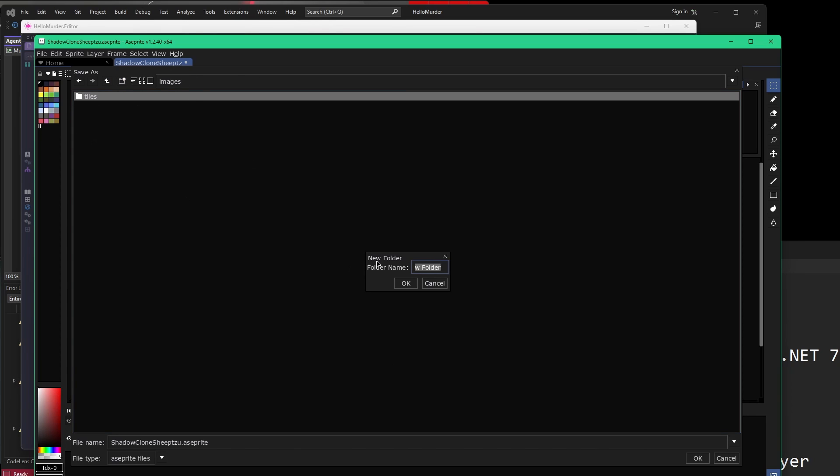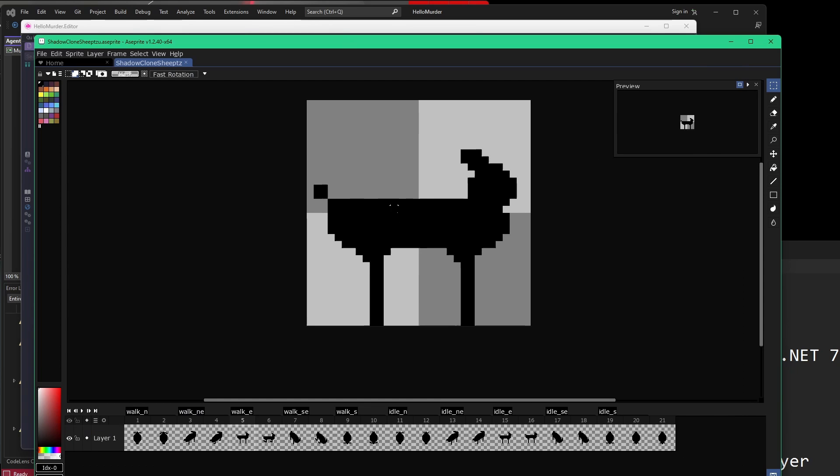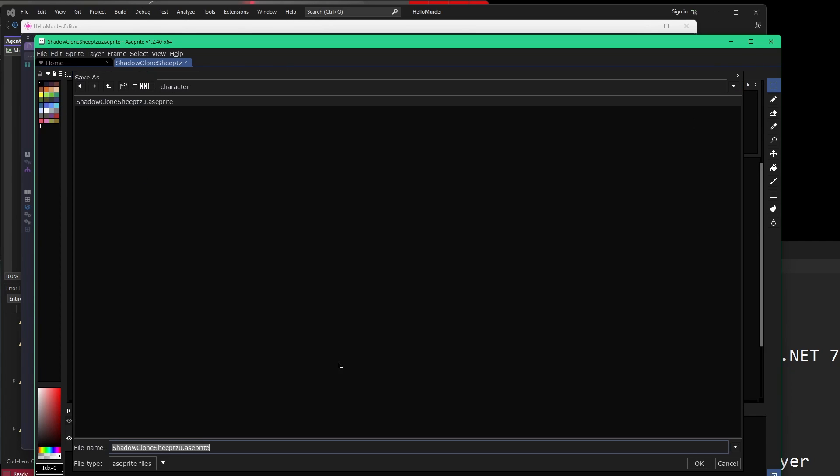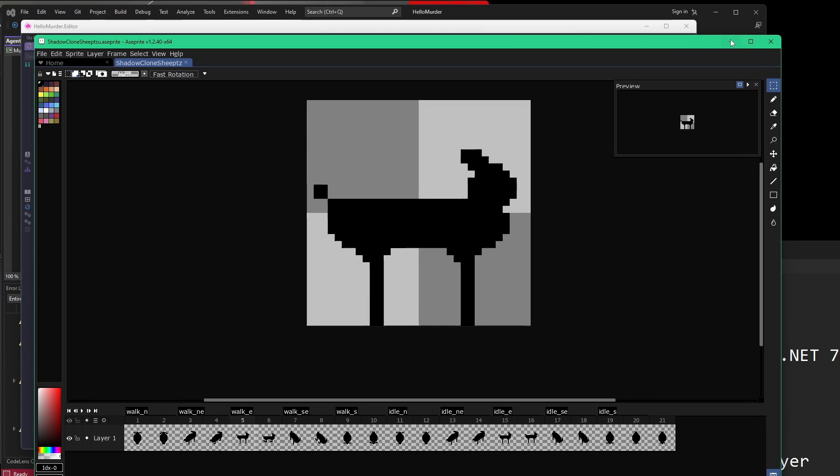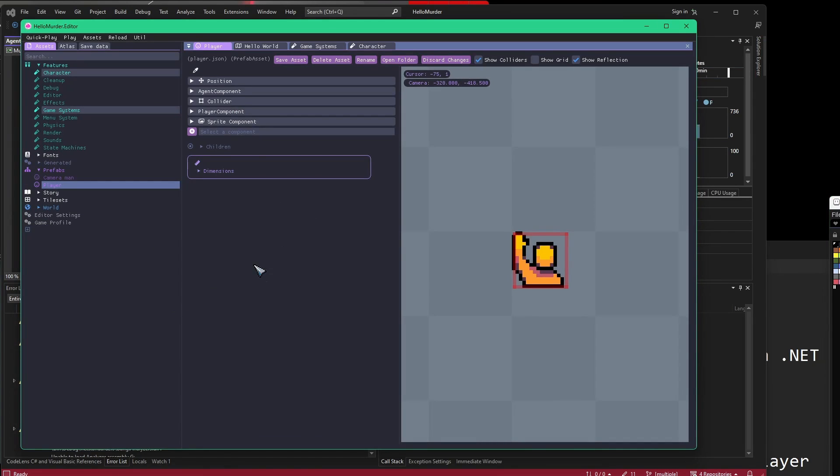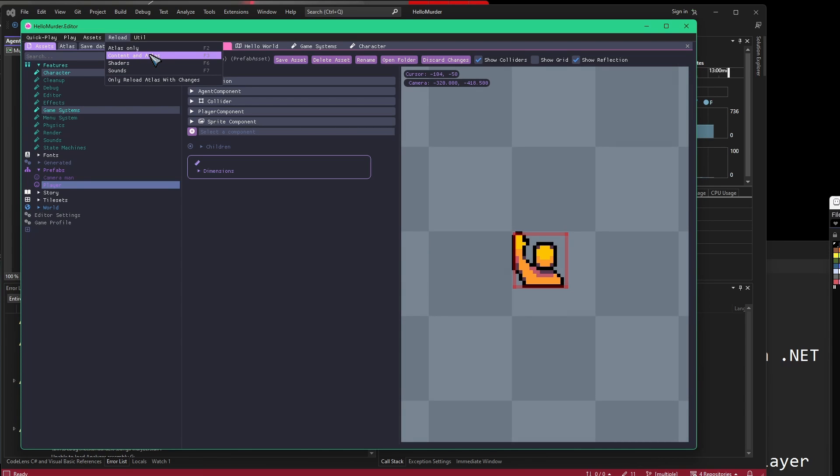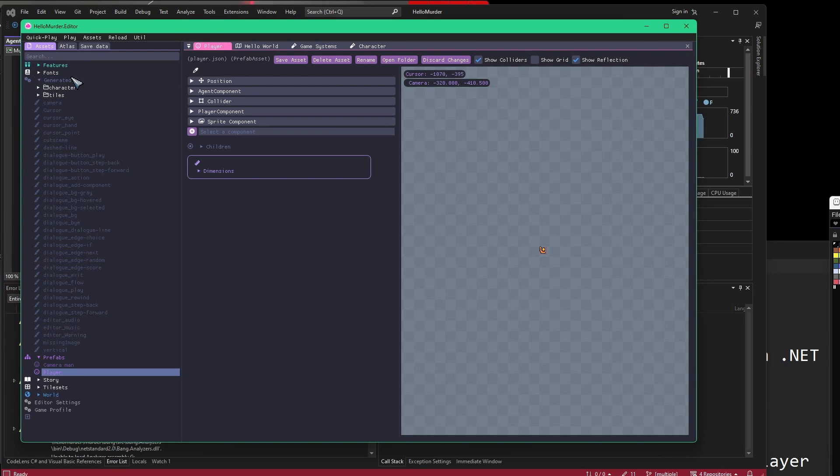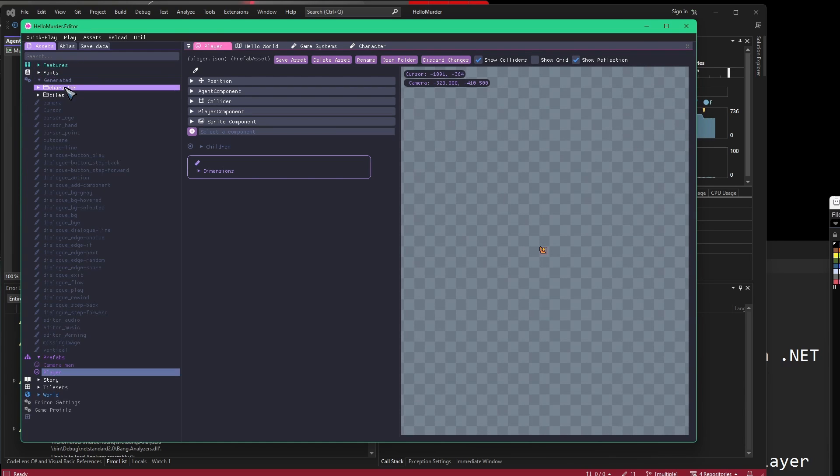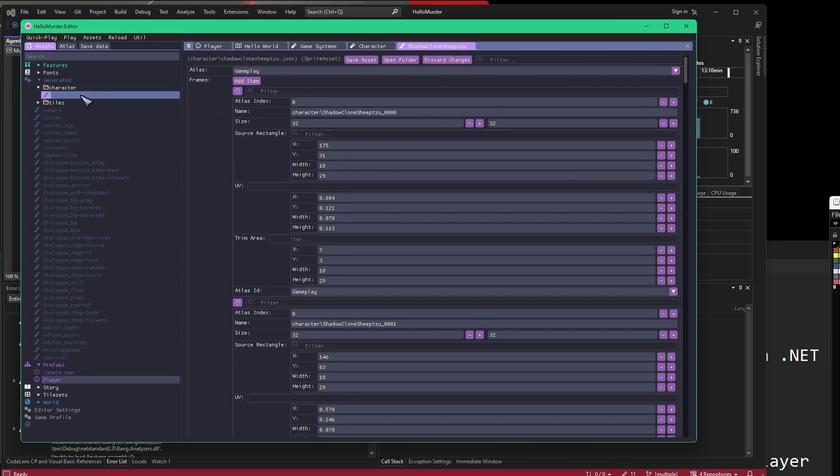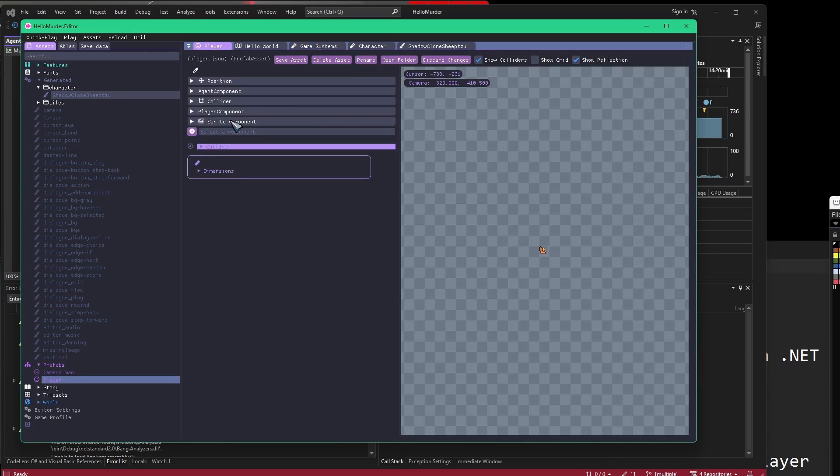We can save this inside the resources folder in here. We could create a new folder, call it characters. If we save it into here, we want to make sure that we're saving as the raw Aseprite file, because that's how the engine is actually going to use it. If I'd done this correctly, what I should be able to do is reload content and atlases. Inside the generated folder, there is now a folder called character, and there's a JSON object data for the sprite asset.